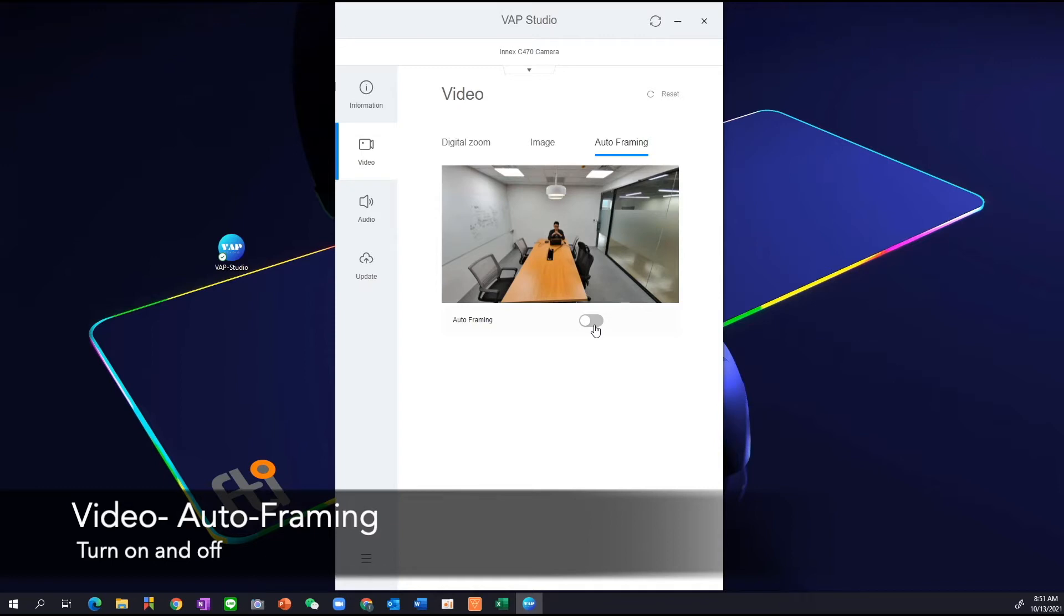If I'm in the room where people will be walking by, for example, this is a glass window, there could be interference or in my meeting somebody is constantly walking in and out. I don't like that to interfere with the Auto Framing, so I like to turn it off.